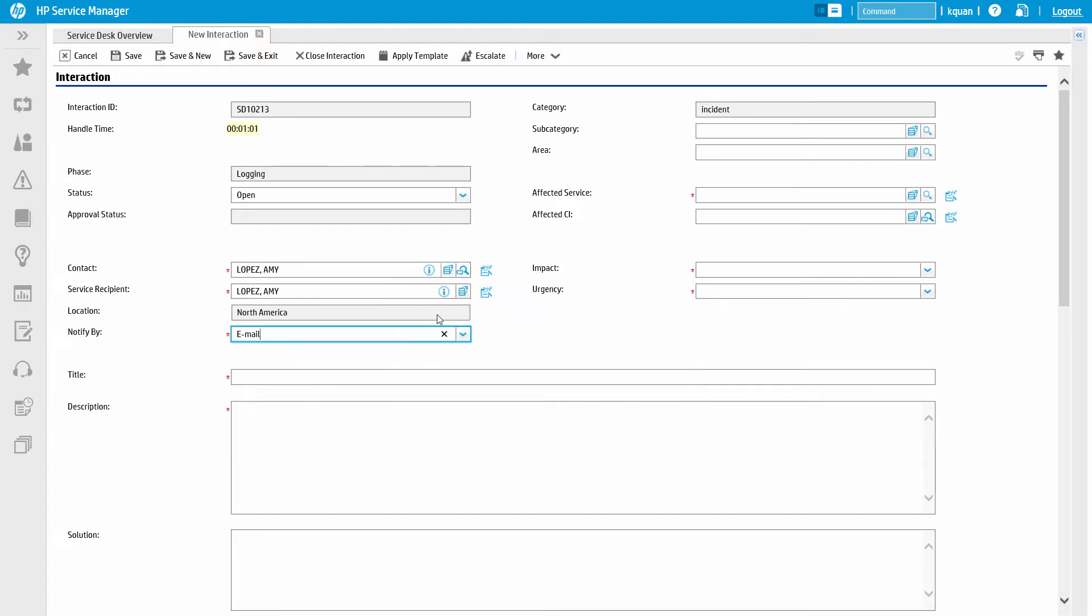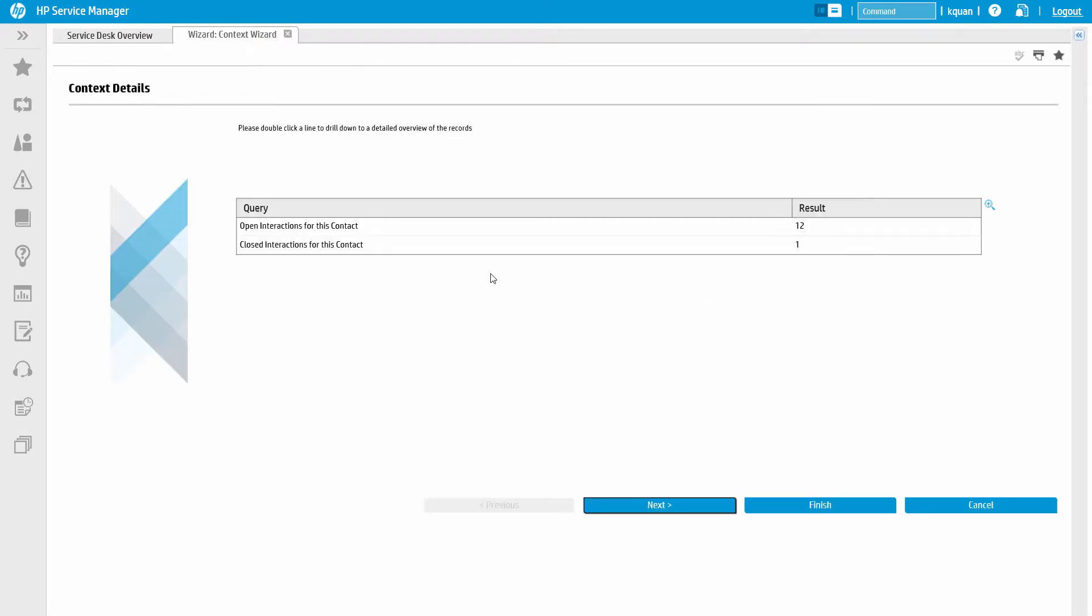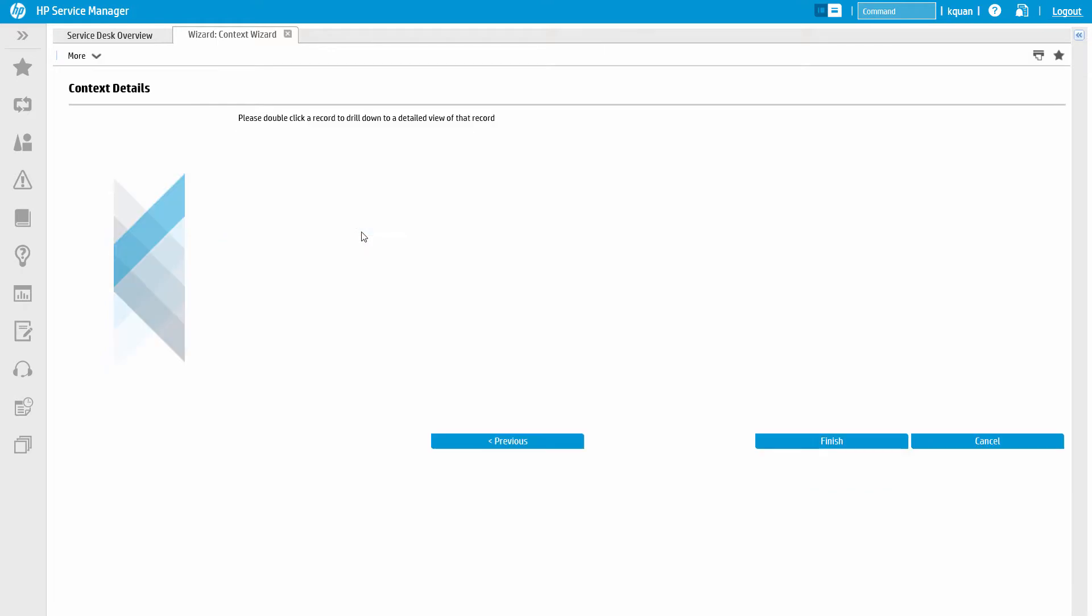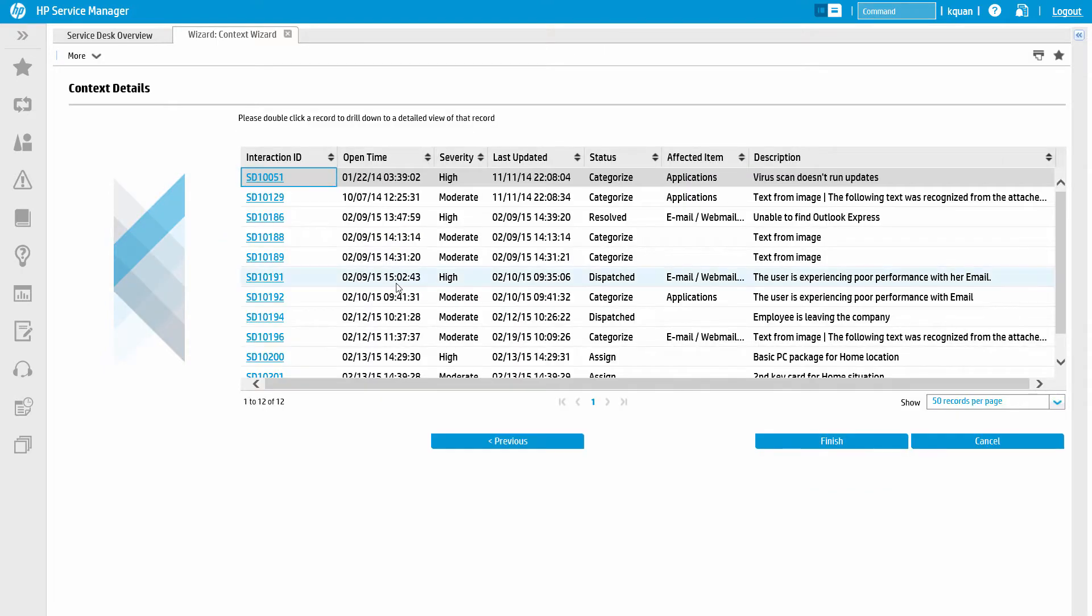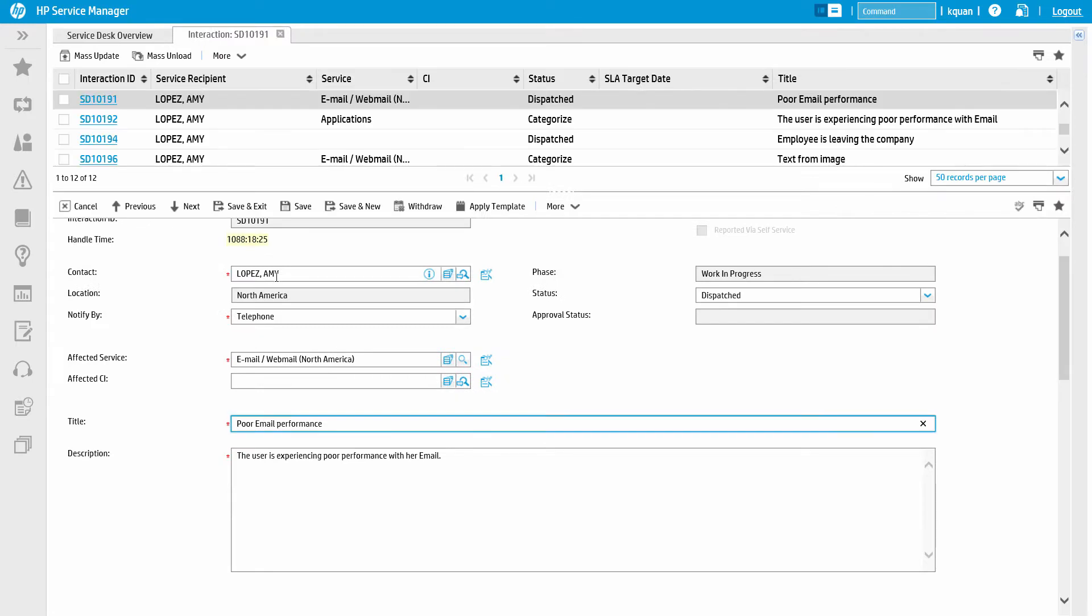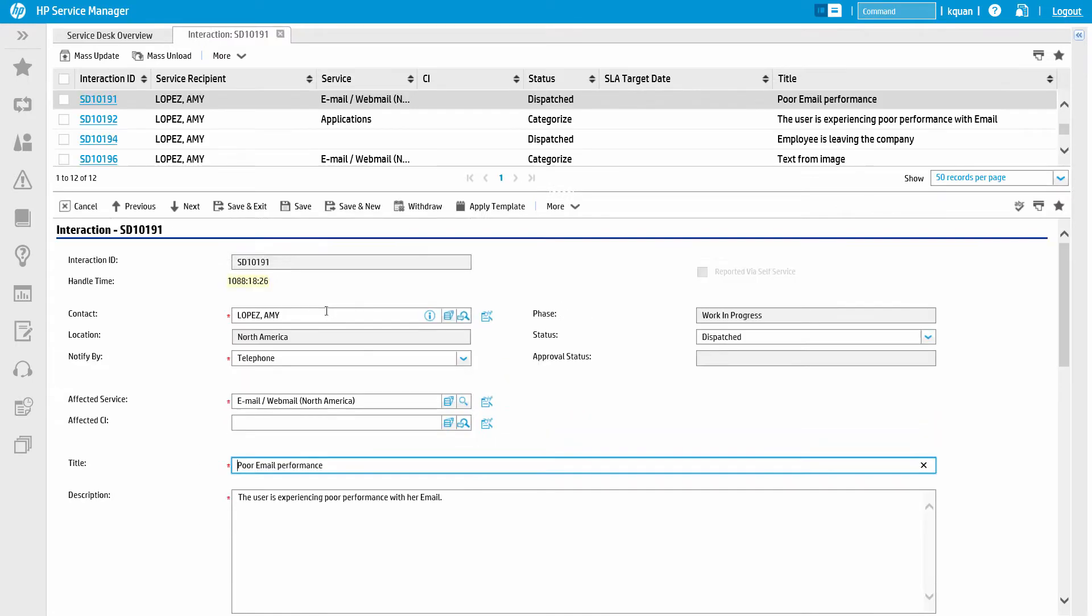The analyst can also see Amy's ticket history. Just by clicking one button, the Service Desk Analyst can talk to Amy about any issues she has called about in the past and drill into and update any of these records as needed, all without leaving the main screen.